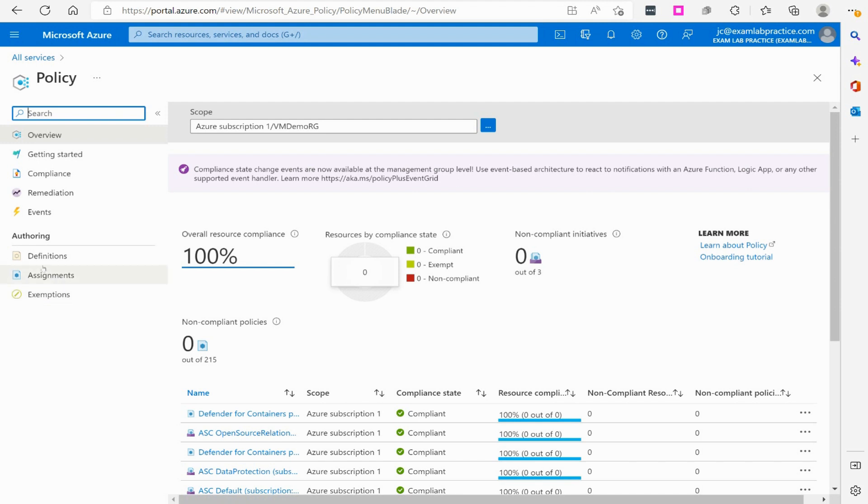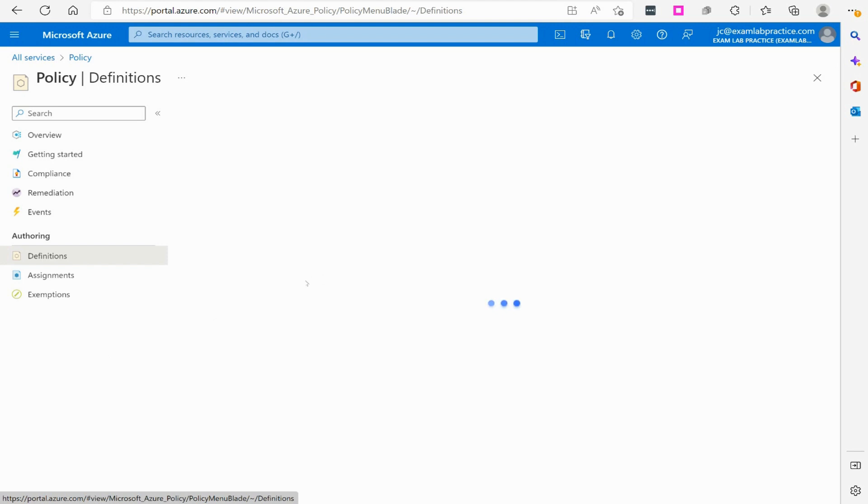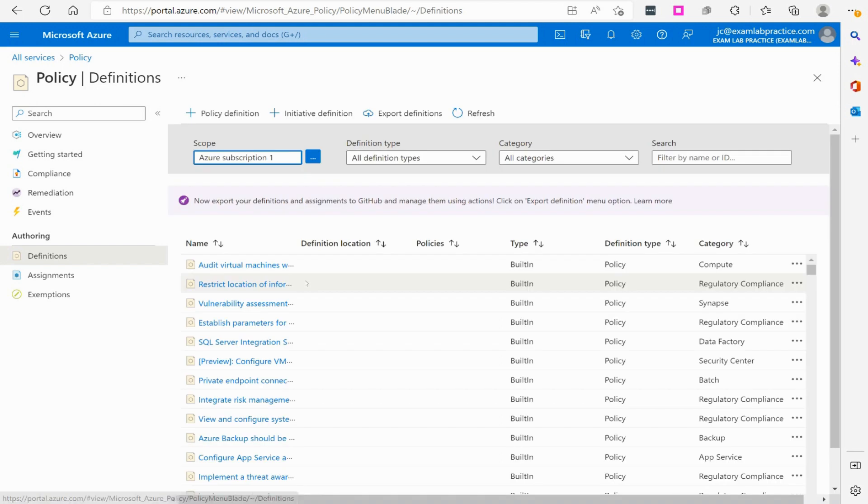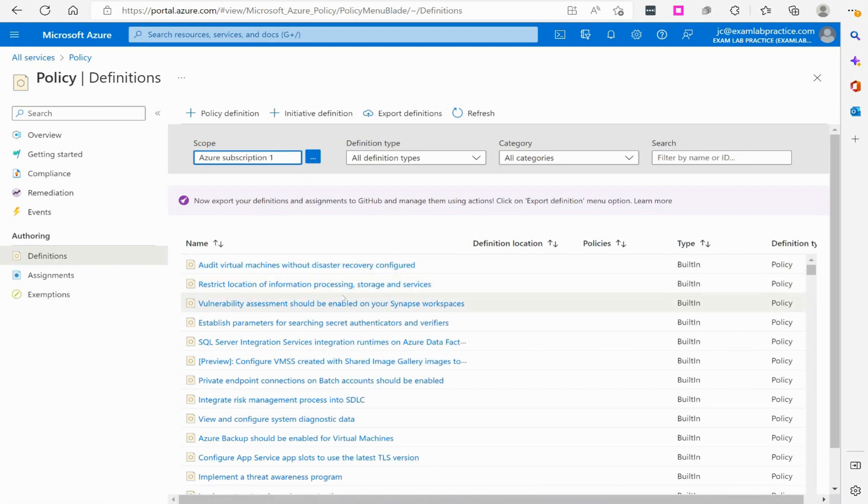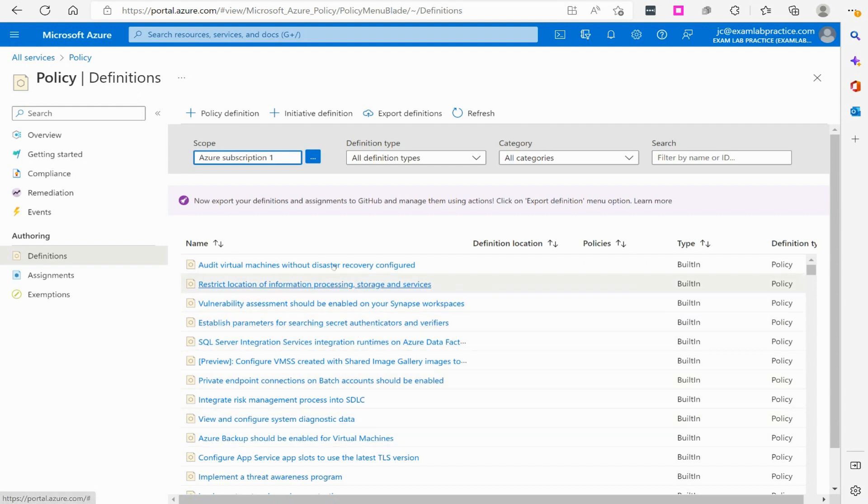Now that we're here in policies, we're going to click on definitions and you will see all the various definitions that are available in Azure. There are hundreds and hundreds of these things that are available. These policies are all written in JSON. As you click on any of these, you'll see JavaScript object notation.